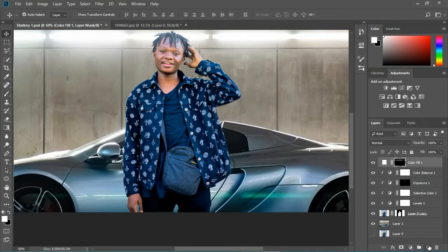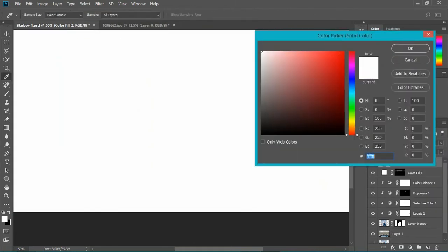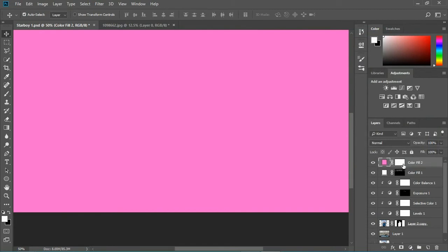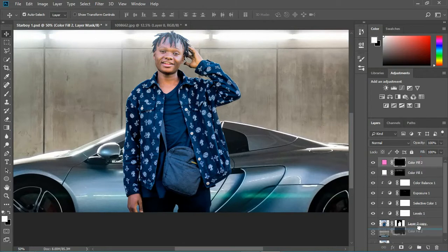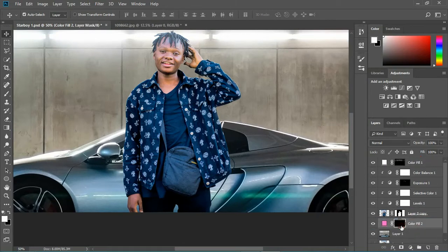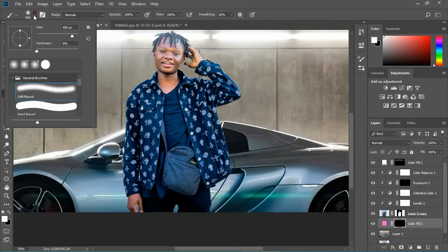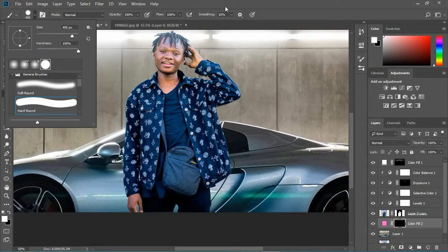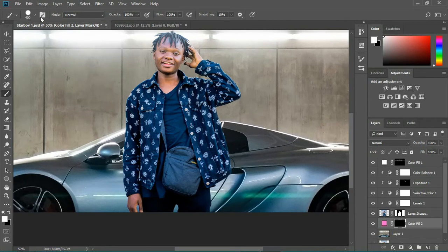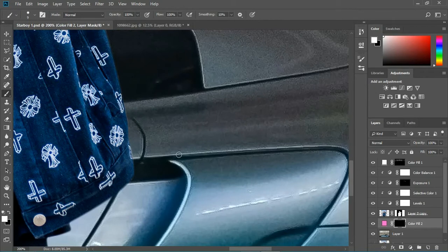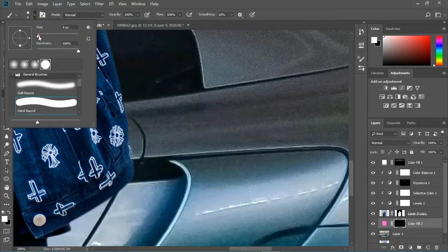Now I need to add another Solid Color layer — I'm gonna pick something purple-pink, make it brighter, invert the mask, and drag it above the car. I'll set my brush opacity to 100, use the hard brush, and make my brush size a little smaller. What I need to do is paint some neon on the car — my brush needs to be really small to be precise on those edges.